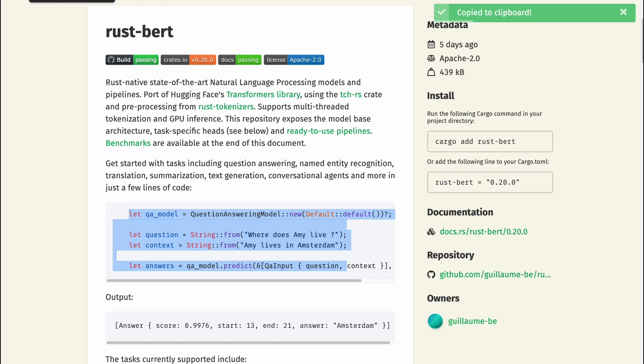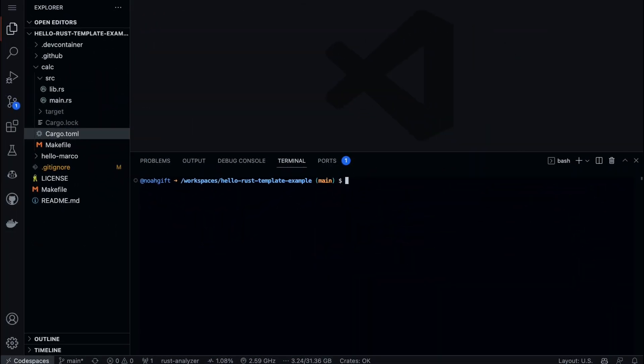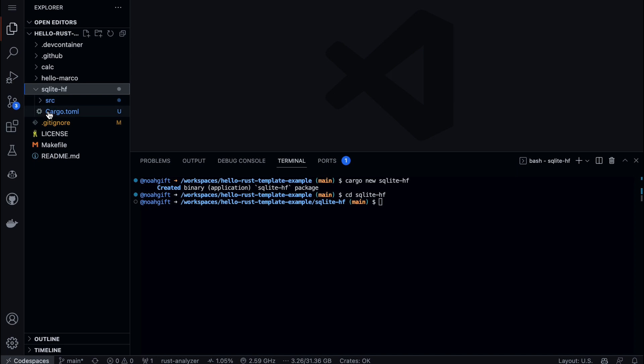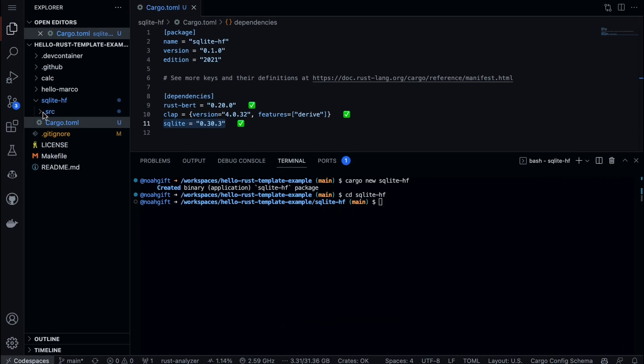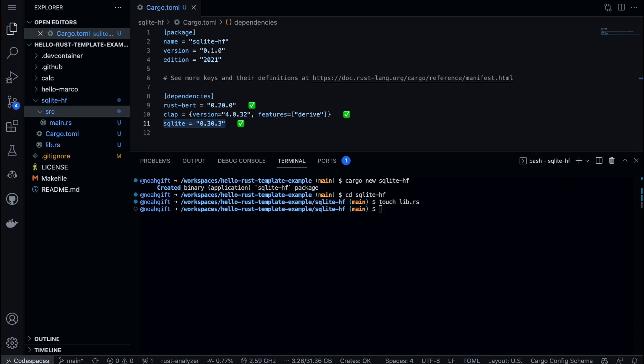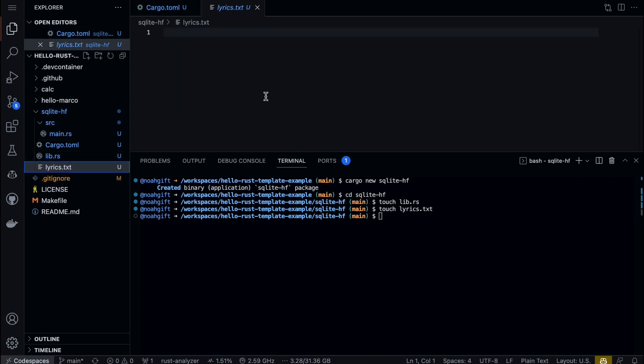In order to do that, I'm going to open up a Code Space environment. I'll create a new project—cargo new—and we'll call this one sqlite_hf for Hugging Face. I'm going to cd into there. It's going to be pretty trivial for us to build out this structure. All I need to do is paste in the correct cargo versions. Next up, I need to also create a lib directory—we'll say touch lib.rs. I'm also going to grab some lyrics for one of my favorite songs by Mana, and this will be something I'll throw inside of lyrics.txt.